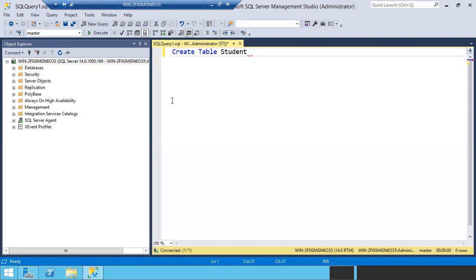To create any object in SQL Server, the query starts with the CREATE statement. CREATE TABLE, then the table name — for example, 'student'. Then you mention the column names inside brackets. The first column I'm going to include is student ID, abbreviated as 's_id'.